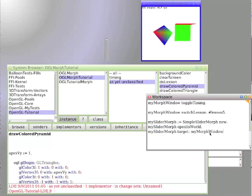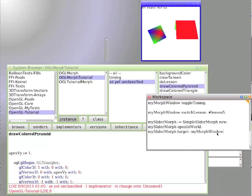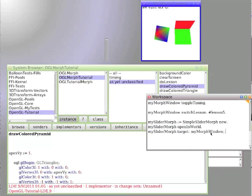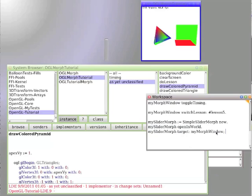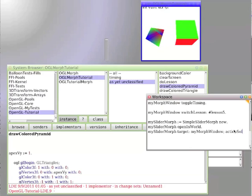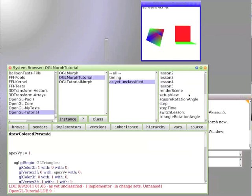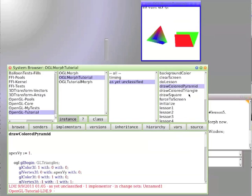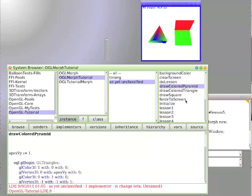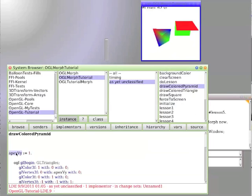Now, Smalltalk has an interesting feature. It's called a cascade. If you put a semicolon after a message, then it says send the next message to the same object. So we sent target my morph window to my slider morph. Now we are going to say action selector and make sure we know exactly what spelling there is for that variable that we have not actually set yet. So now we're going to create a variable to make the action selector.